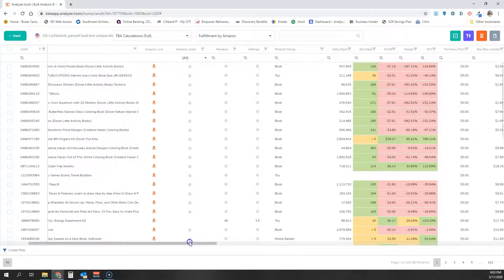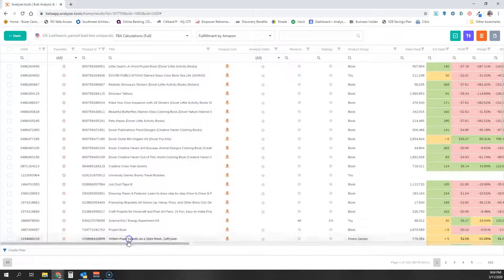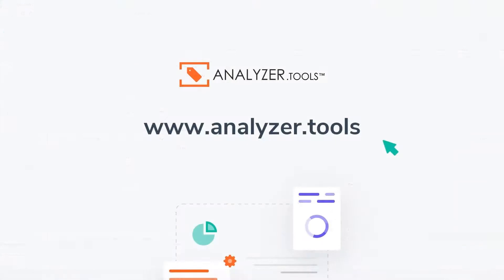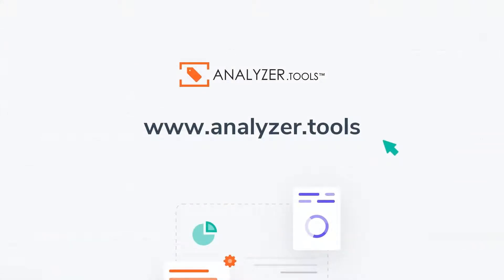I hope this helps explain the feature. If you have any questions, please let me know. You can reach me on our website at analyzer.tools, or our email address, support at analyzer.tools.